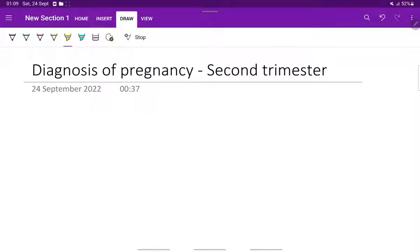We have seen about the diagnosis of pregnancy in the first trimester in our previous video. In this video, let's continue about the diagnosis of pregnancy in the second trimester, in which we will see the subjective and the objective symptoms.